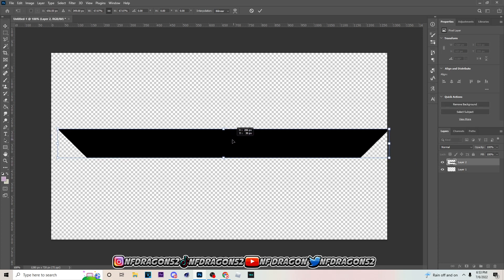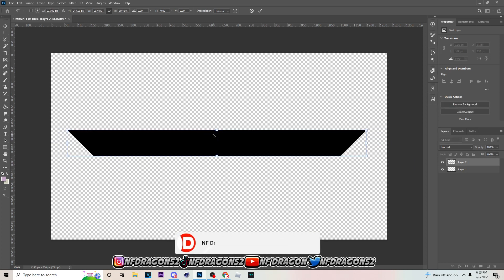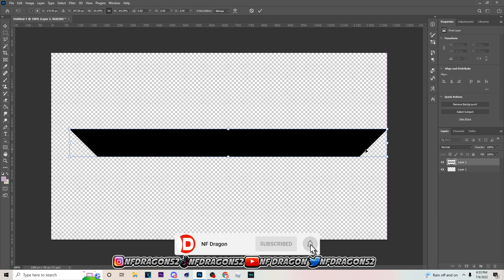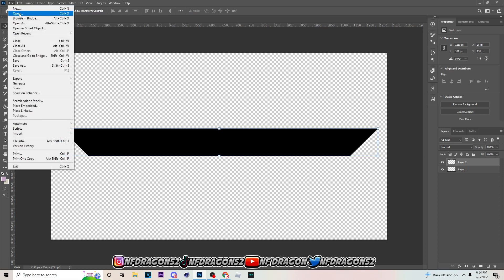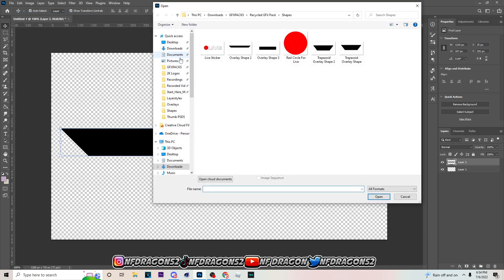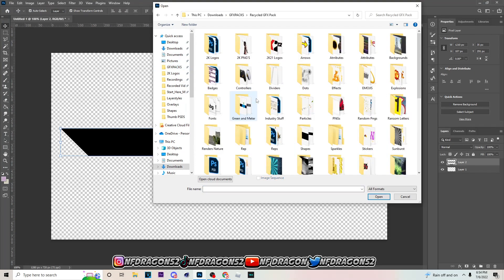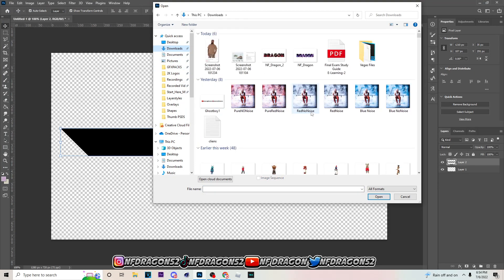Just make it smaller — about right there. Now I know some people have issues where the transform border isn't showing up; you can just hit Ctrl+H to bring it back on. You see how Ctrl+H makes it disappear? Just hit Ctrl+H to bring it back on. I also like to have my Show Transform Controls on while making these overlays, so make sure you have it on.